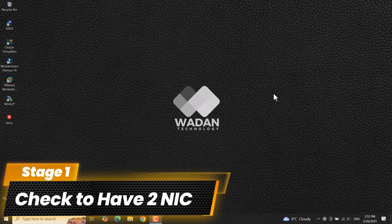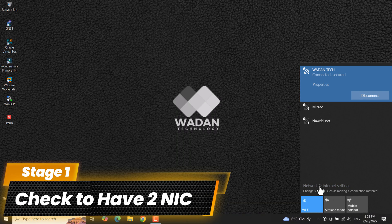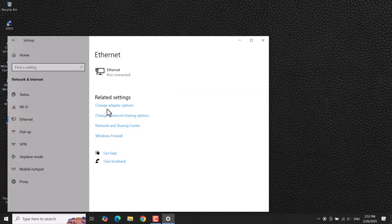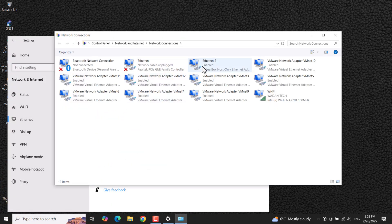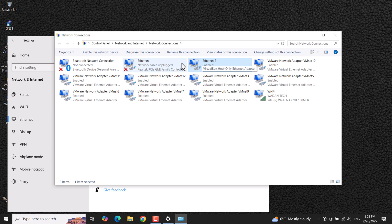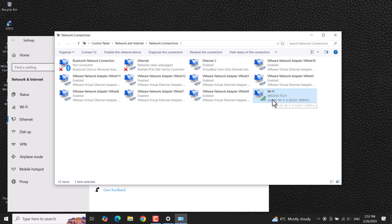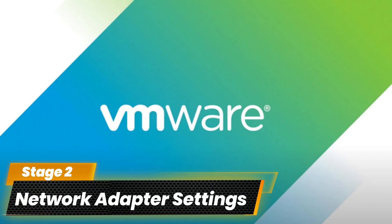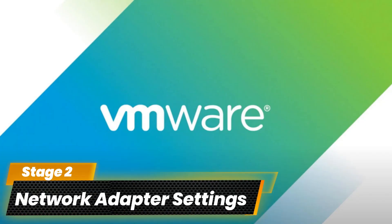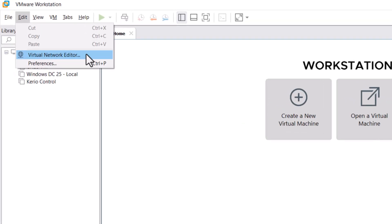We are configuring Kerio Control firewall load balancing for dual internet services in VMware, so make sure your laptop has two adapters. My laptop already has two adapters — one is wireless and another is wired or Ethernet. Now let's configure the VMware network adapter settings: open VMware and go to the Edit menu and click on Virtual Network Editor.